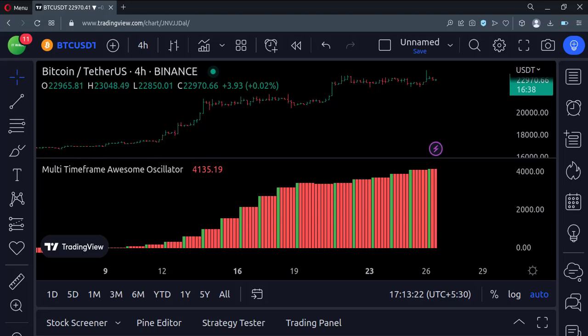So that's it. That's how you can implement the multi-time frame awesome oscillator in the TradingView Pine script. Thank you.